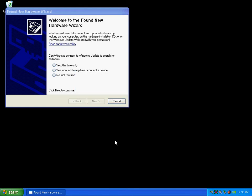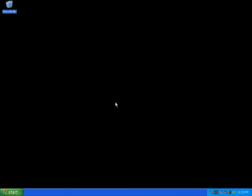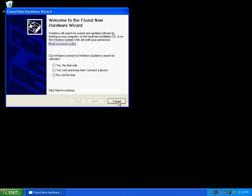Okay, step number one to installing the drivers for the software compressed DVR cards is after you install the cards and turn the computer on, it should say found new hardware and it comes up with this screen here. Found new hardware wizard. Okay, what we want to do is push cancel.